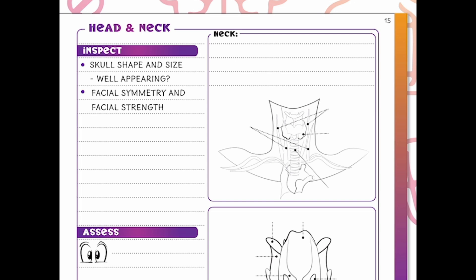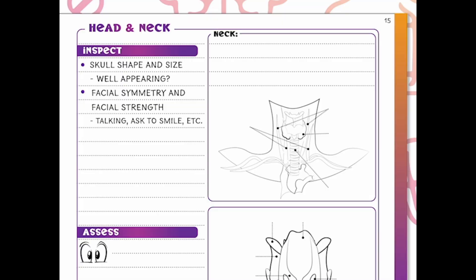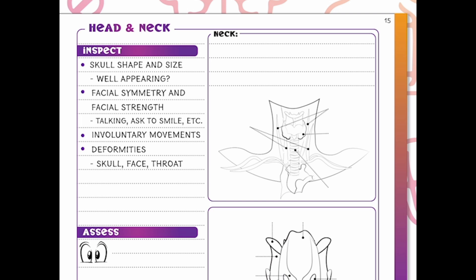We're going to look for facial symmetry and facial strength. Even while I'm here talking to you, you can see the strength of my mouth moving. Is there any unilateral situation where one side of the mouth is not working as well as the other? We assess facial symmetry and strength by looking at our patients talking, asking them to smile, and looking for any involuntary movements, tremors, rapid blinking, and any deformities in the skull, face, or throat.